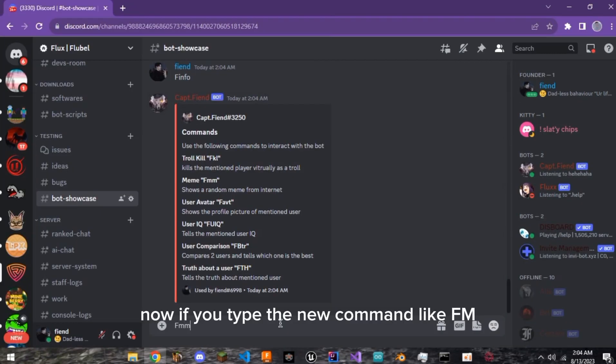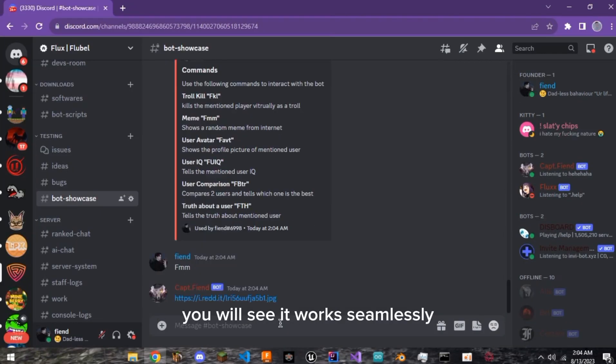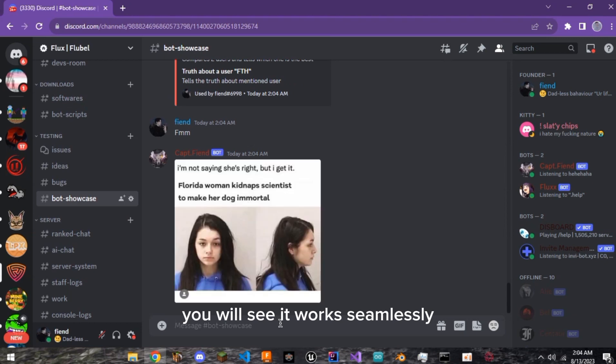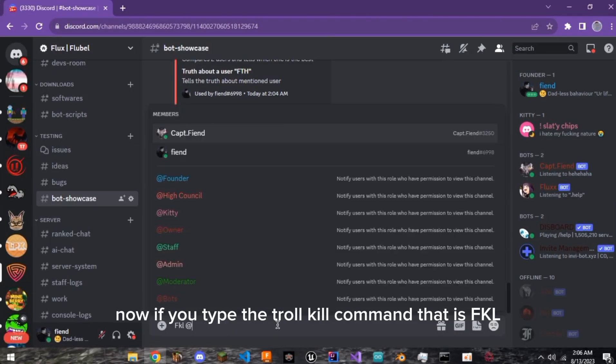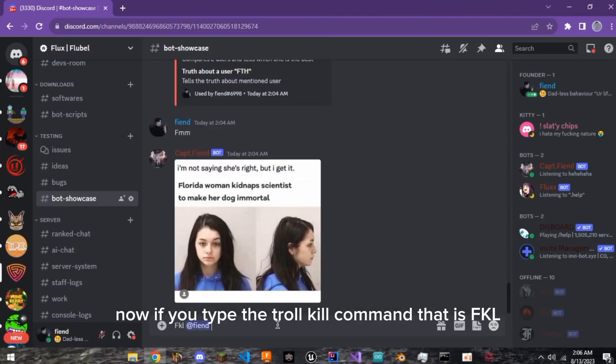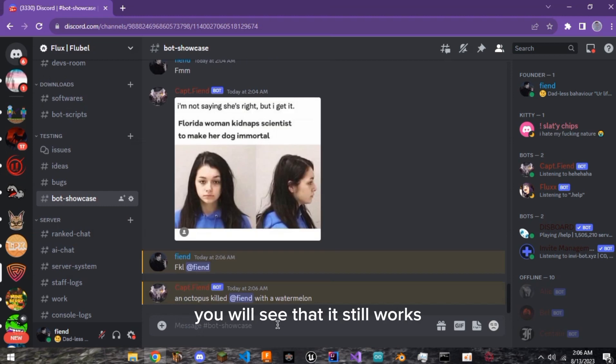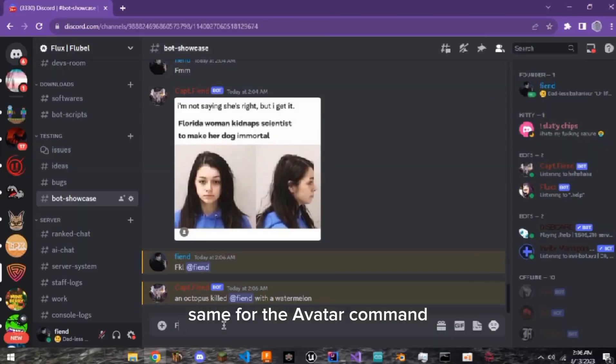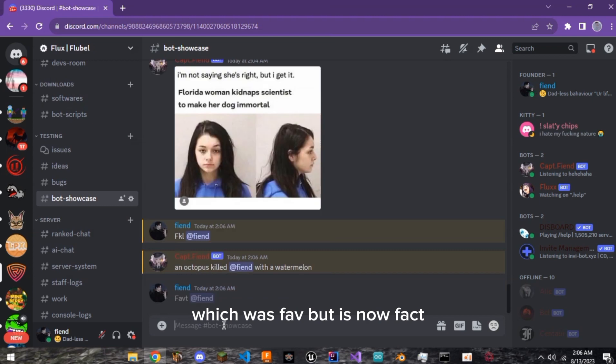Now, if you type the new command like FM, you will see it works seamlessly. Now, if you type the troll kill command that is FKL followed by mentioning a user, you will see that it still works. Same for the avatar command which was FAV but is now fapped.